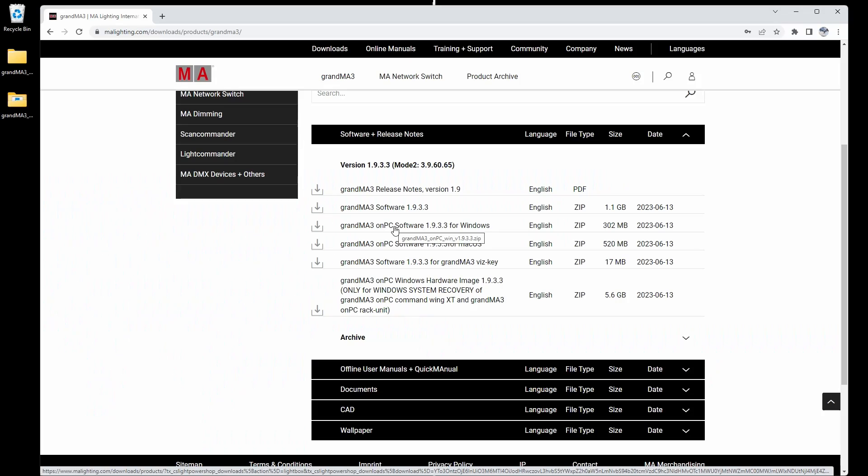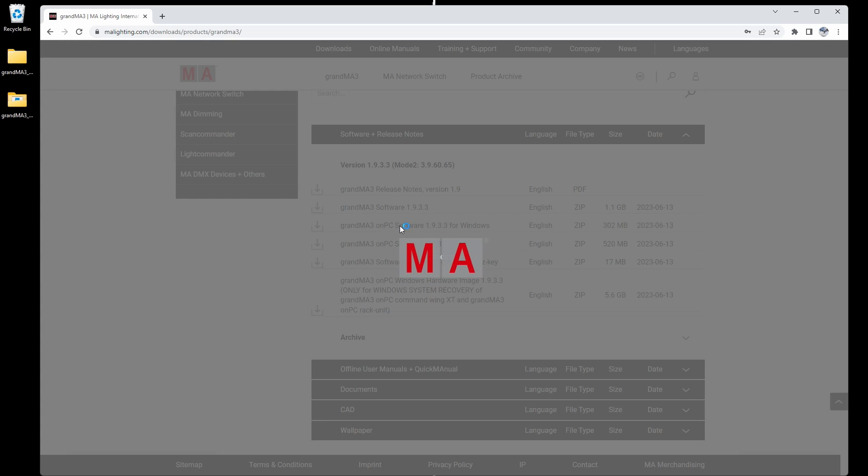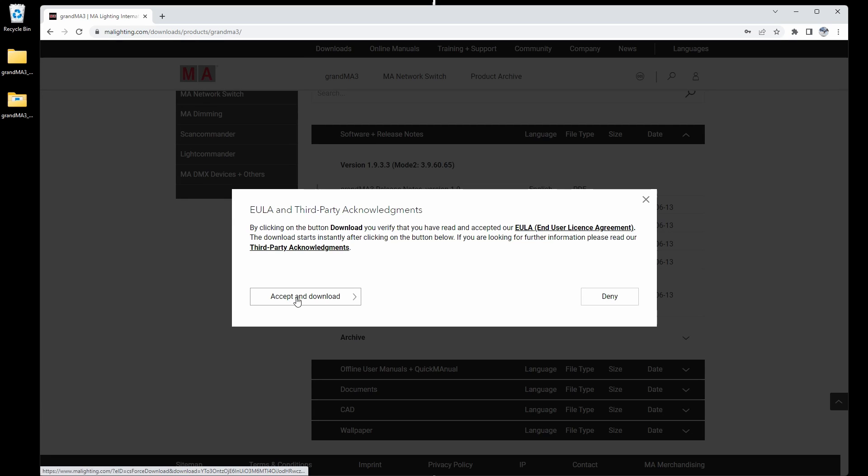The easiest thing to do is to have an on-PC system connected to your network. This will discover all your devices and you can remote update all of it. So let's start by looking at the on-PC for Windows here, and you make sure you download that and put it into a download folder.